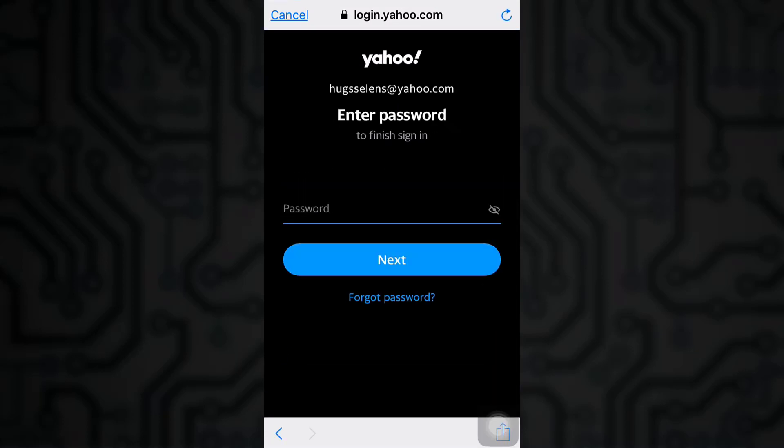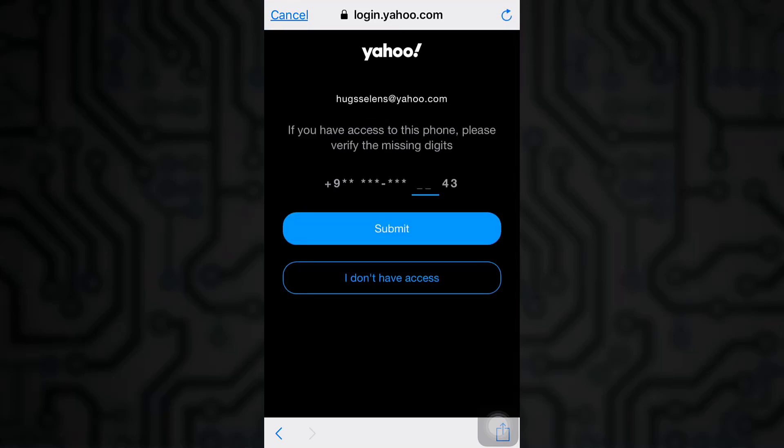Now since you don't remember the password of your account, click on forgot password in order to reset your account.